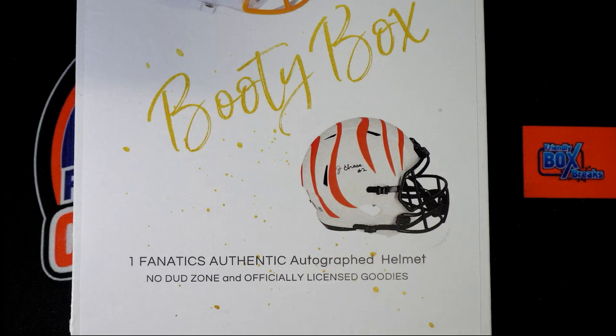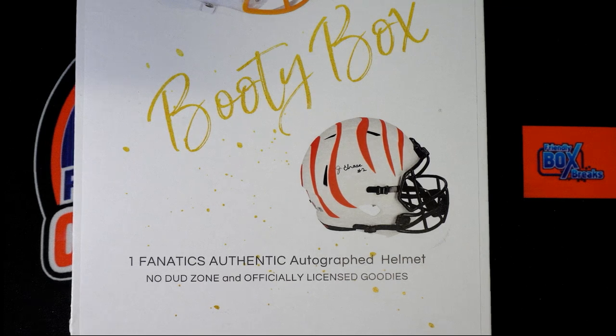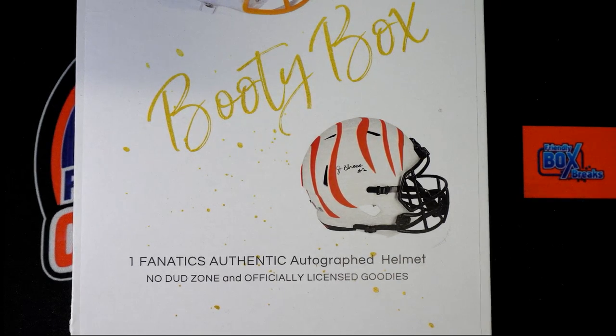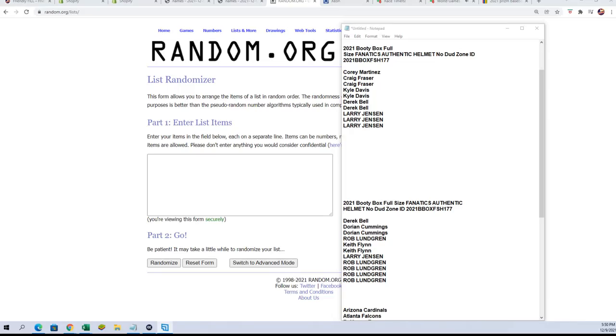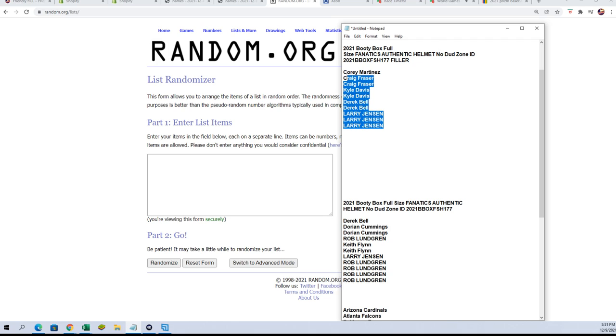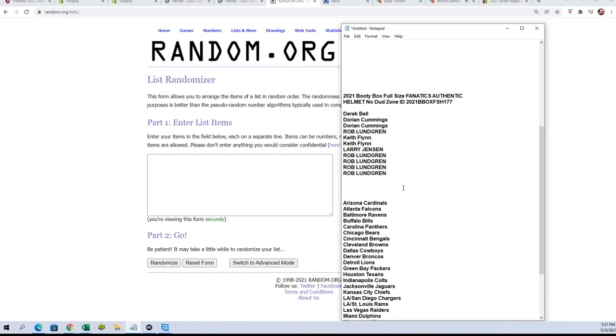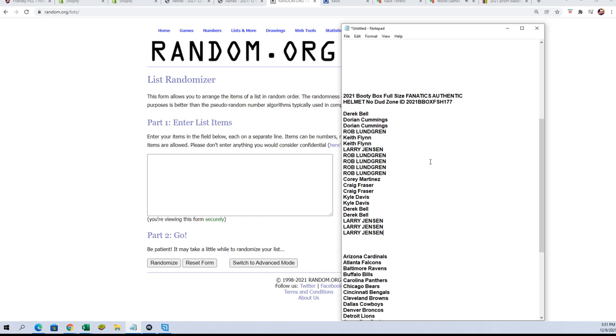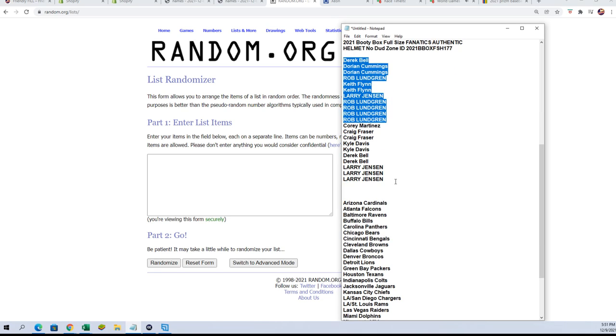Good luck everybody in the Booty Box autographed helmet rip. If you got into the filler then you have one team, and if you got into the regular version then you have two teams, so I'm doubling up the regular version.